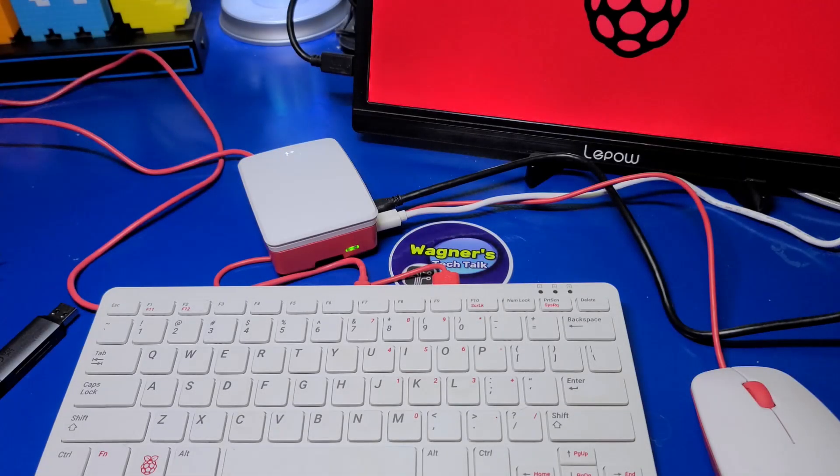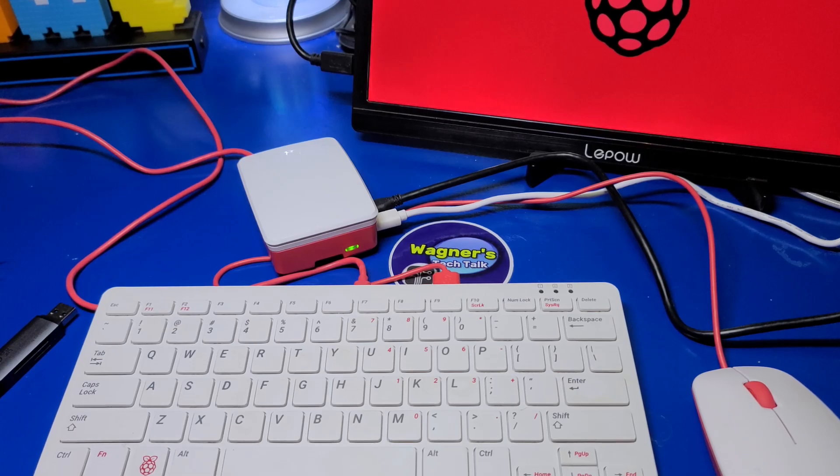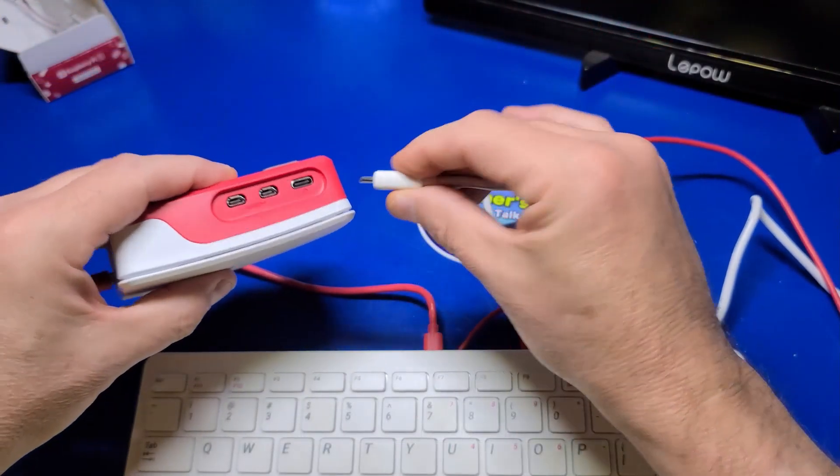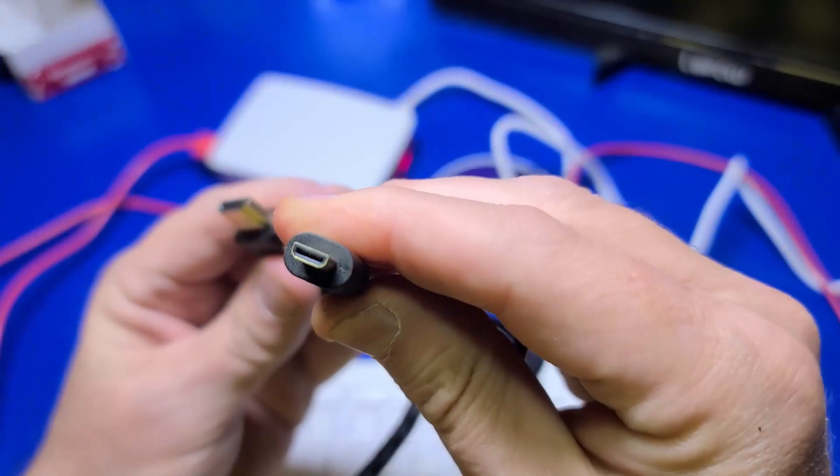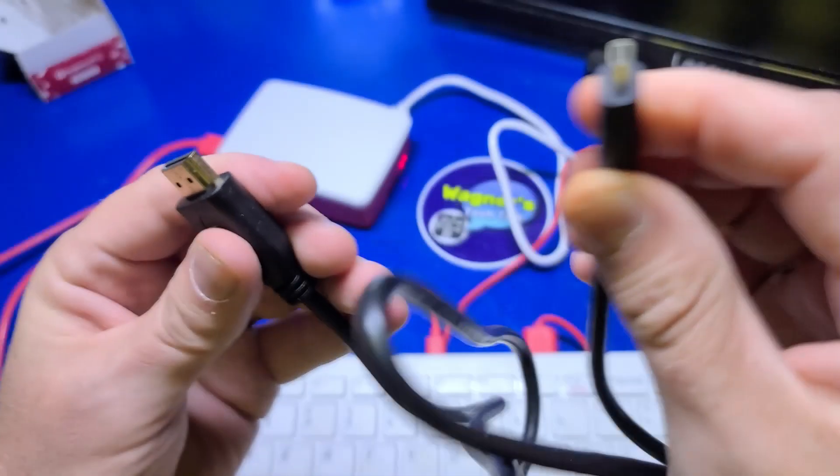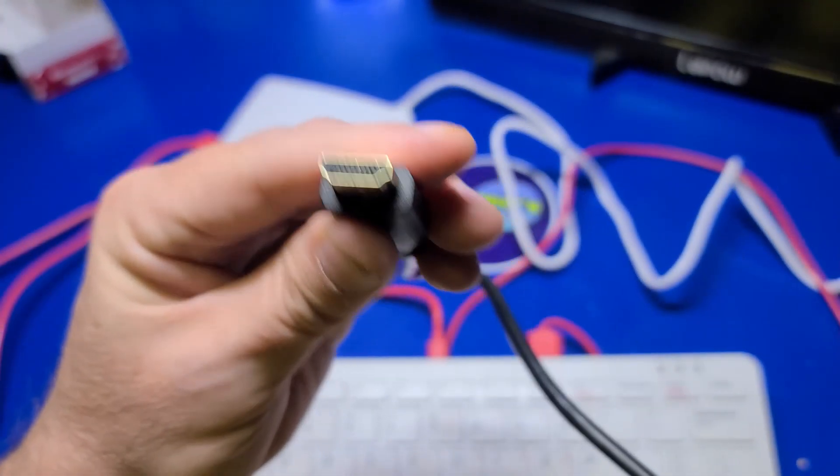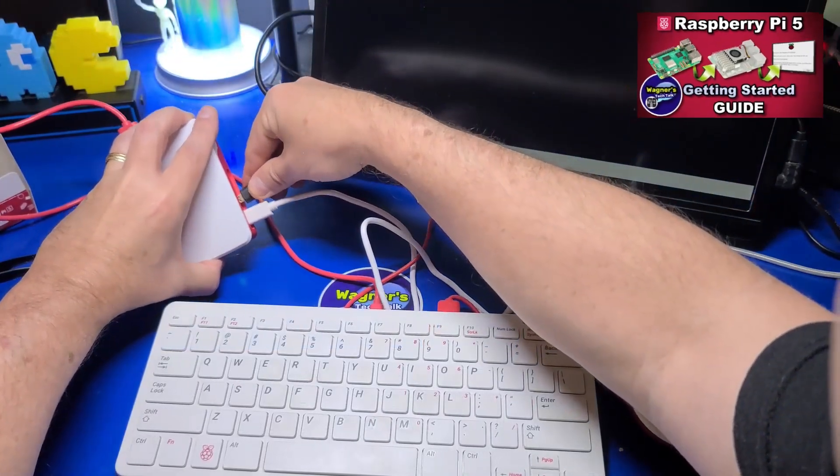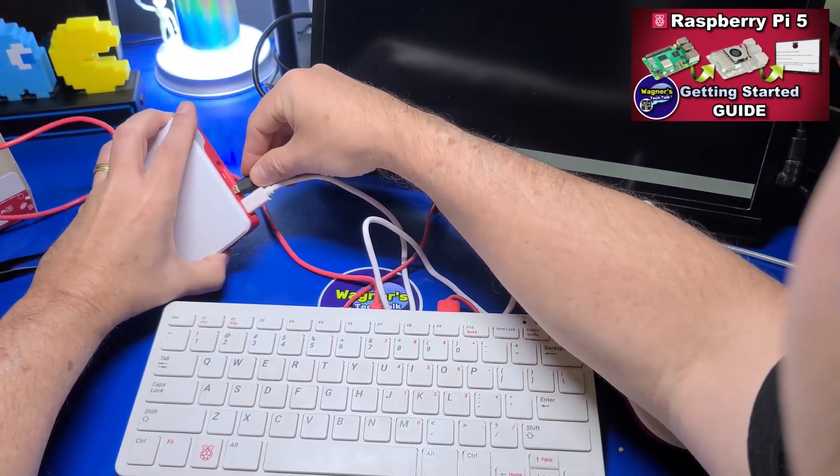Before we begin installing Ubuntu to a microSD card, if you need a video that demonstrates the basics of the Pi 5 and how to set it up with Raspberry Pi Desktop, you may want to pause this video and check out the video at the link above. Then, of course, come back to this one.